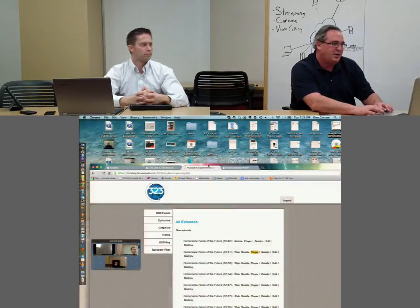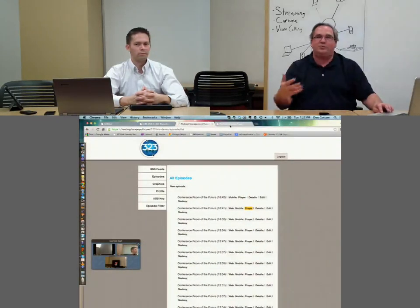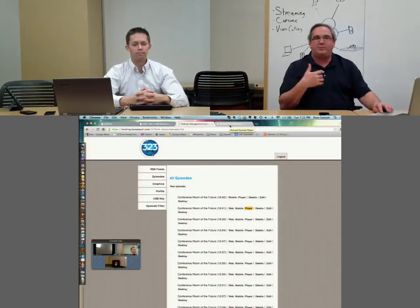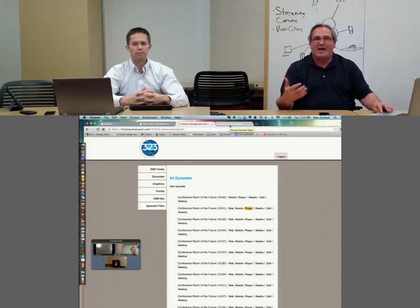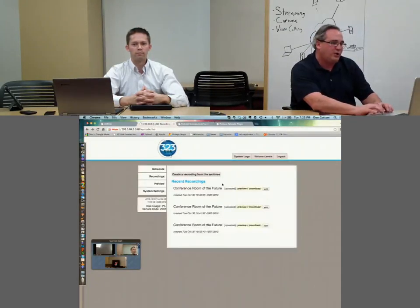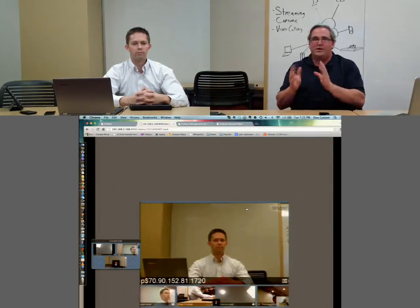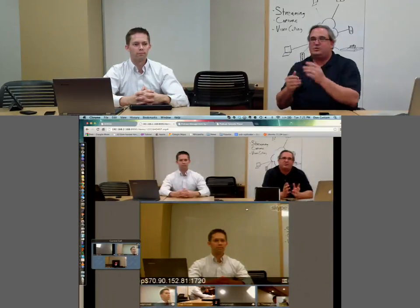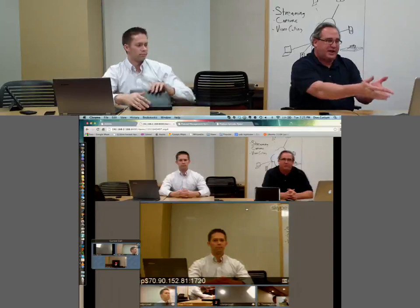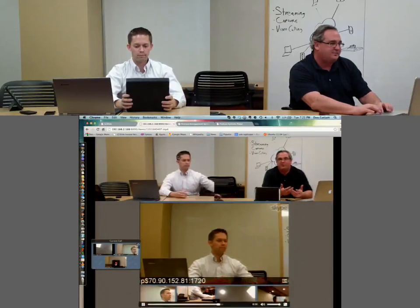Now I want to show you what the on-demand content looks like. Here are some items we recorded earlier. Our system produces multiple versions automatically: web-based, mobile, Flash, and HTML5-compatible. These are recordings we did even earlier today. This is on-demand content that's been posted and can be pushed directly to end users to watch from any mobile device. You can see a capture of that video call with the primary presenters in the room, all captured for on-demand.